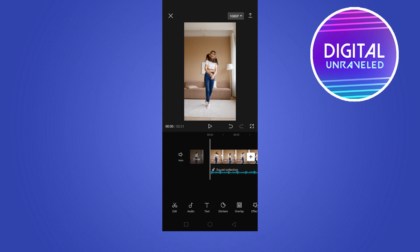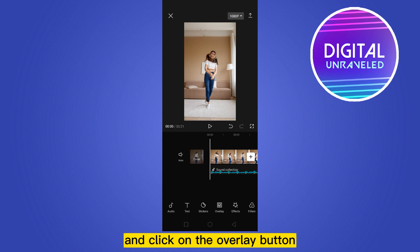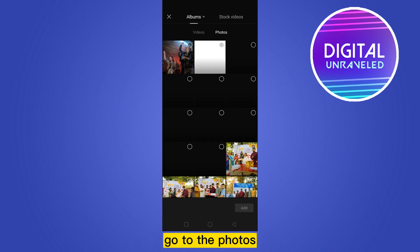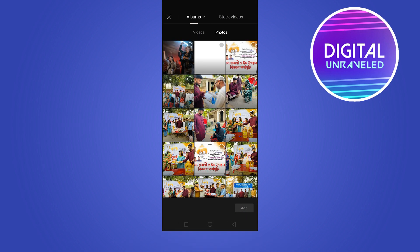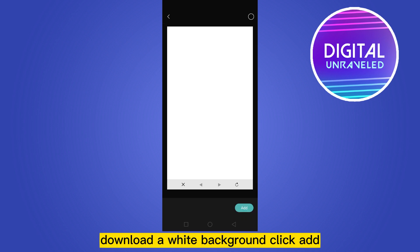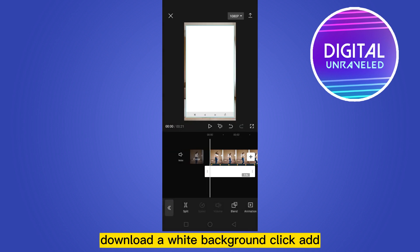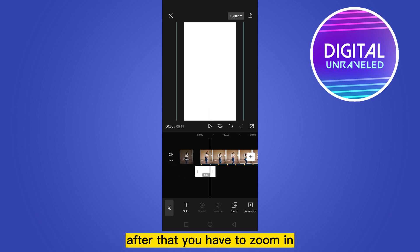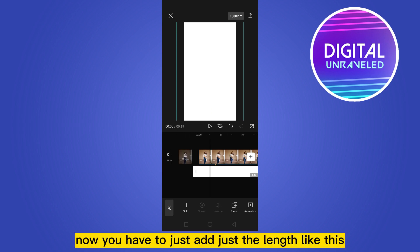Now go to the home section and click on the overlay button. Click add overlay, go to photos, download a white background, and click add. Adjust it to the screen, then zoom in, and adjust the length.